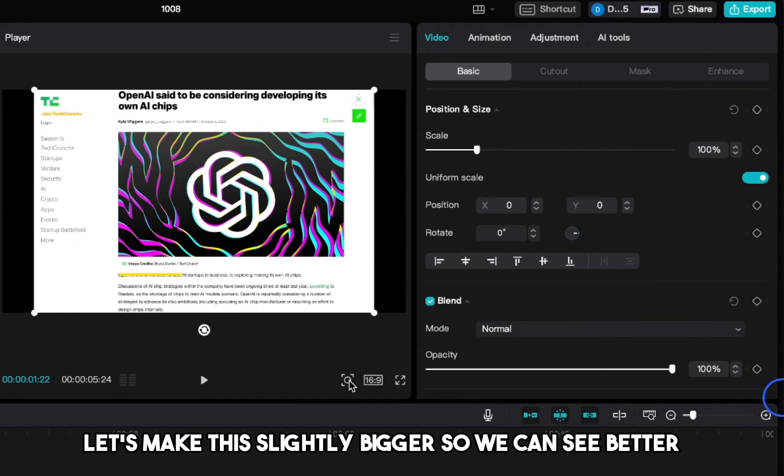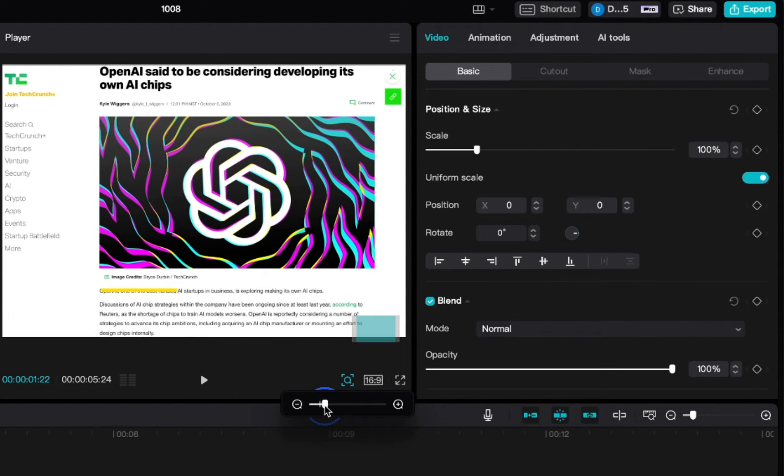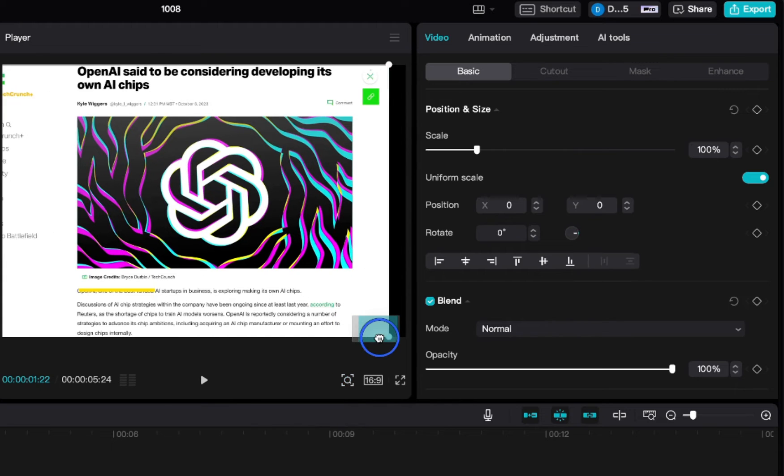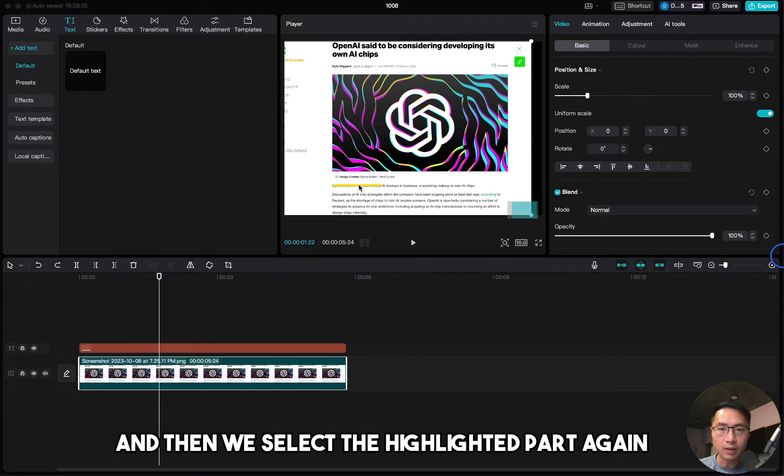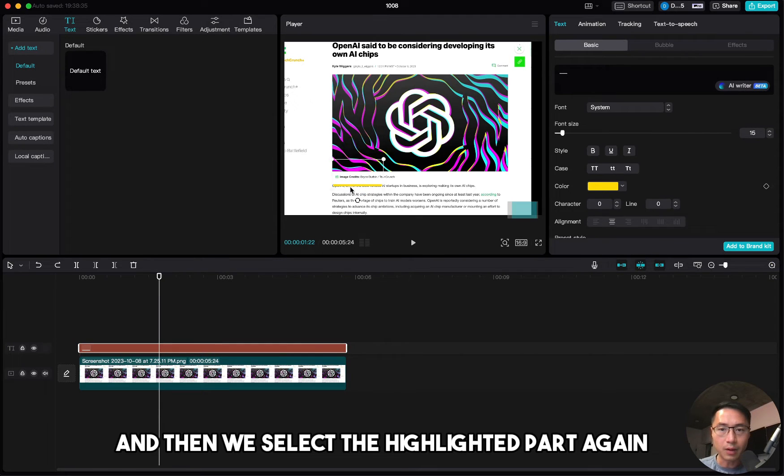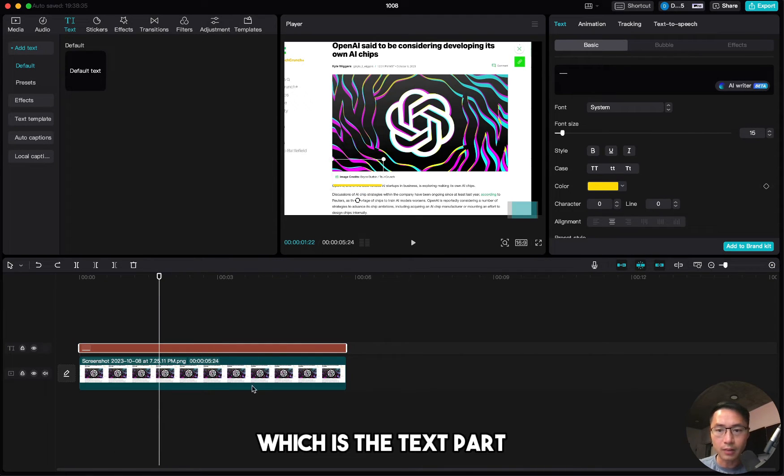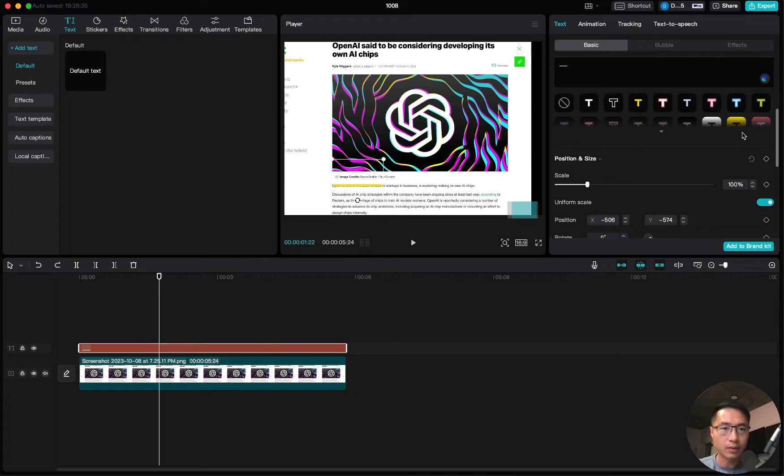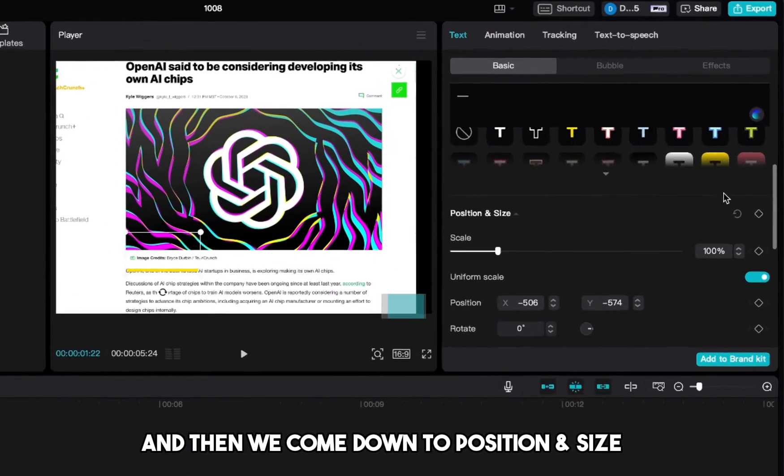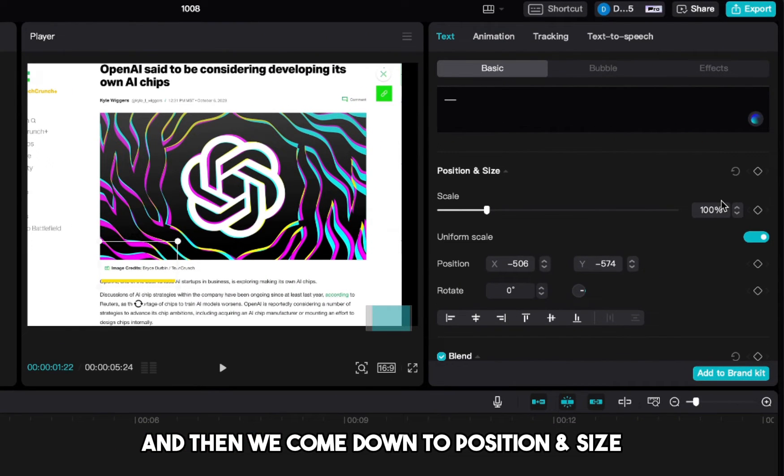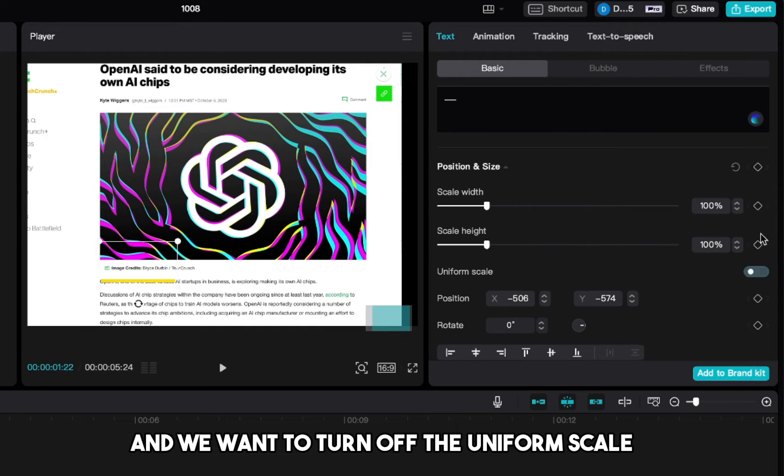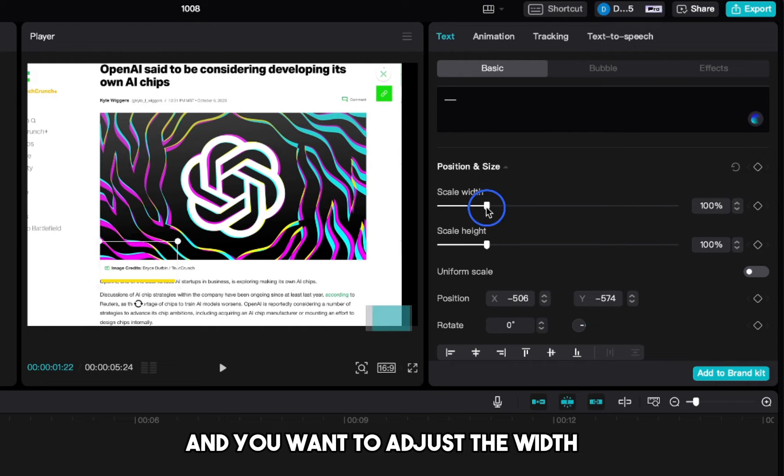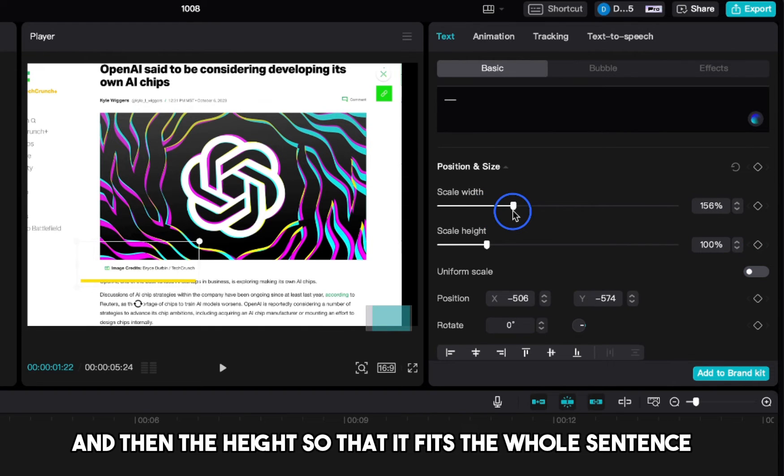Let's make this slightly bigger so we can see better. And then we select the highlighted part again, which is the text part. And then we come down to position and size, and we want to turn off the uniform scale.